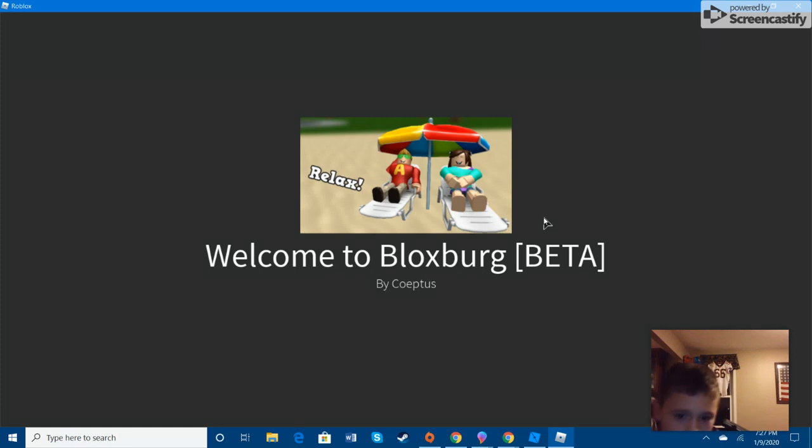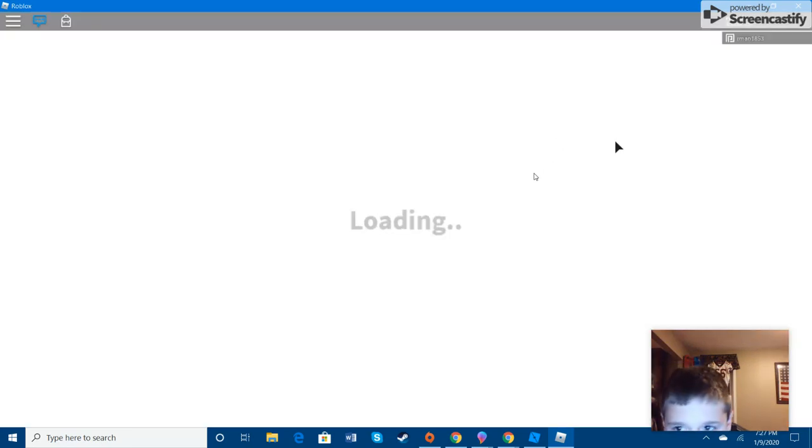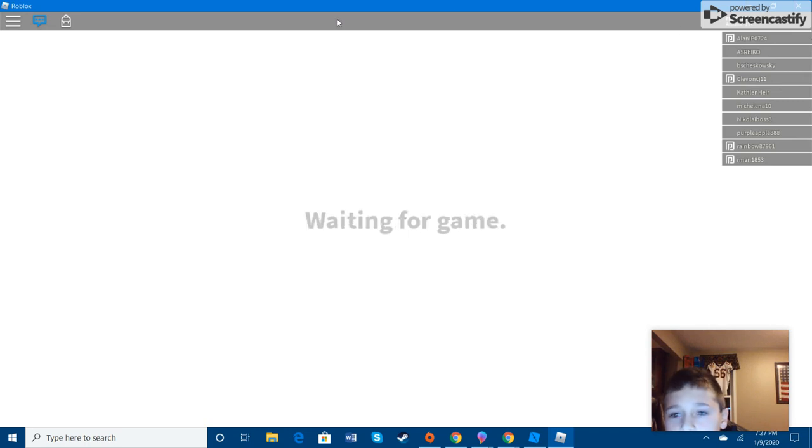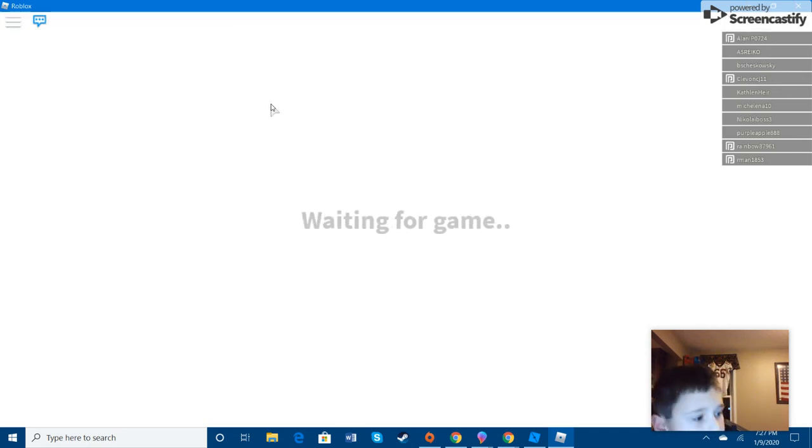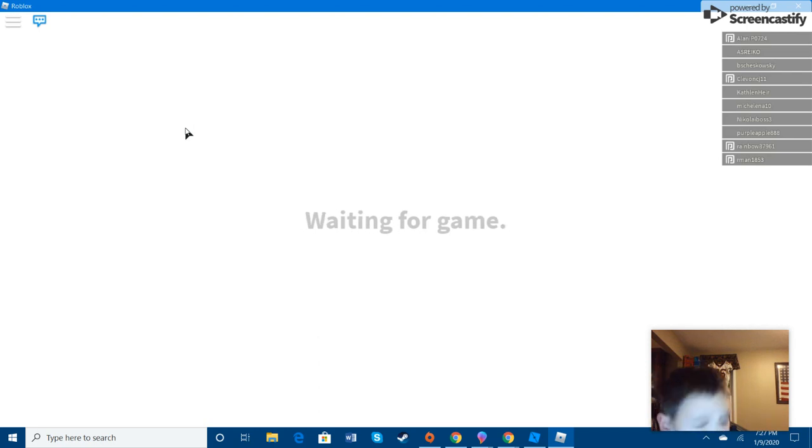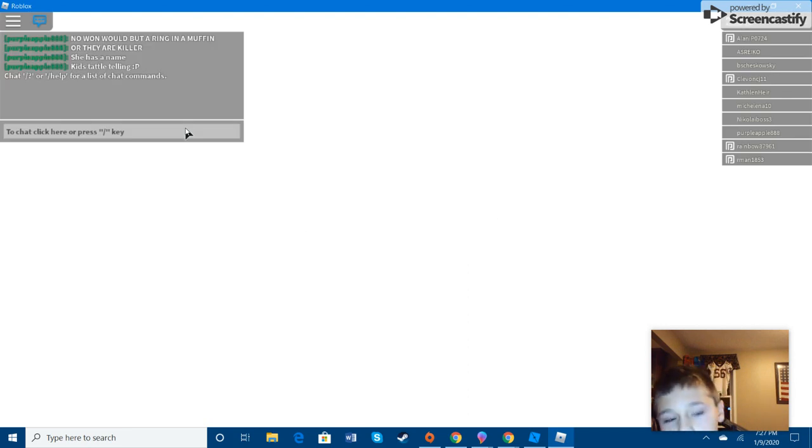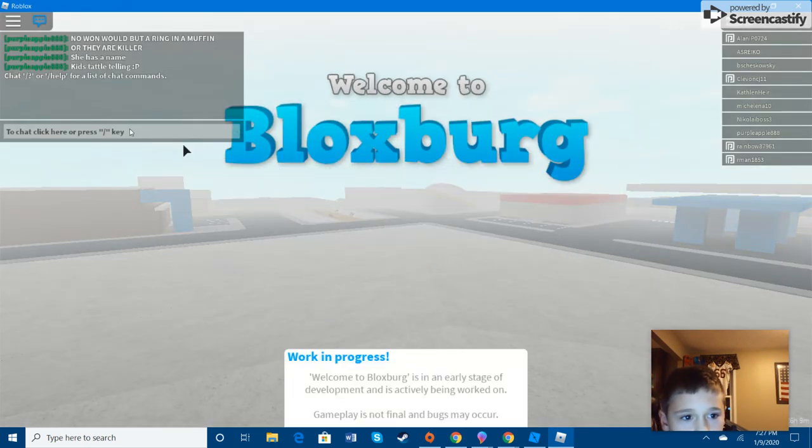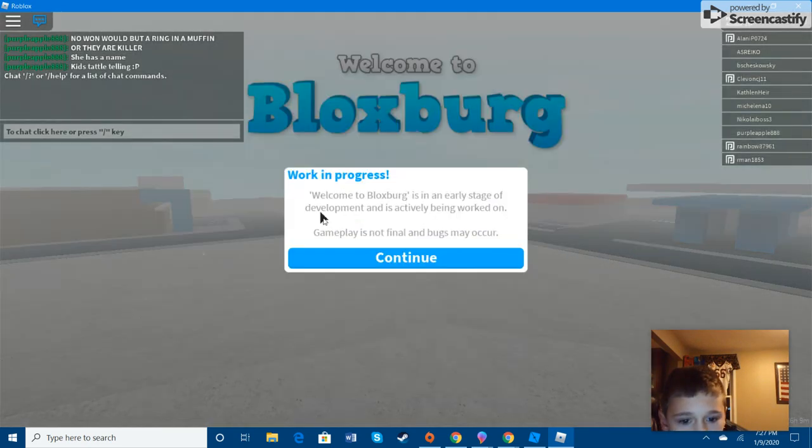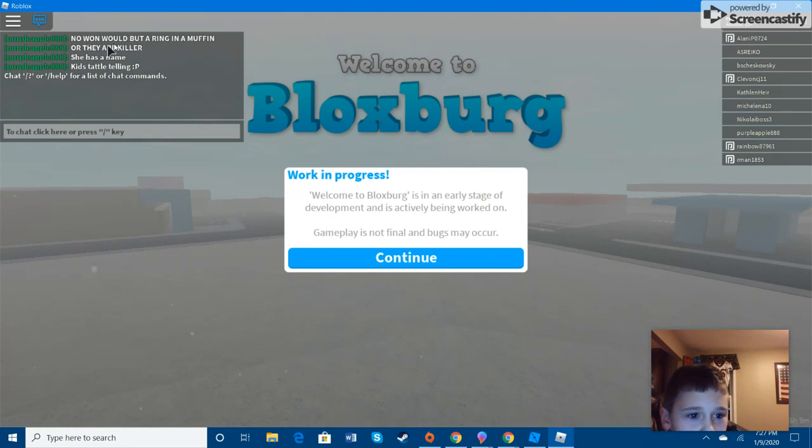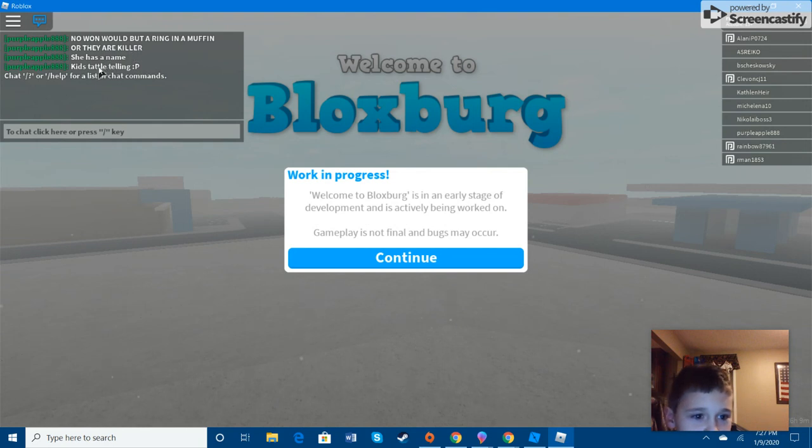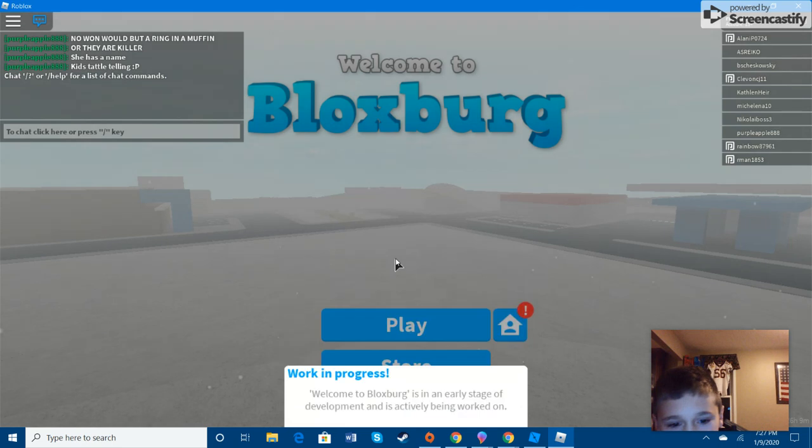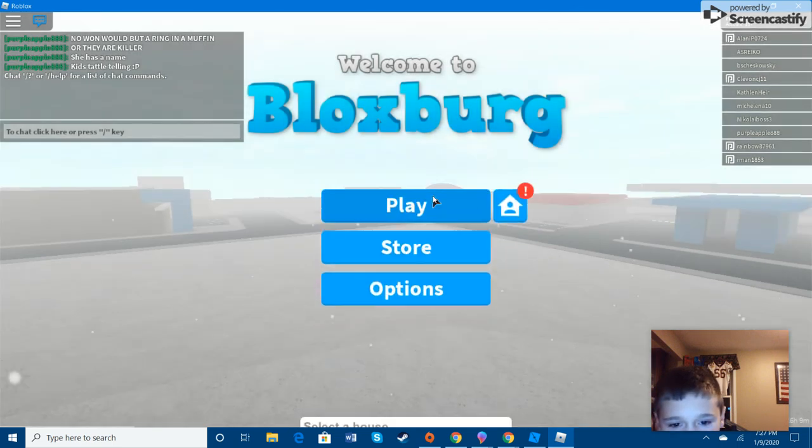So, and now we're brought to Bloxburg. And you can do this with any game on Roblox. A thing you could use this for is, look at the chat. No one would but a ring and a muffin or they are killer. She has a name. Kids tattle-telling. That's great.